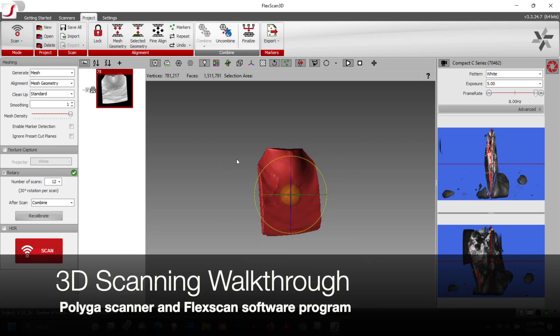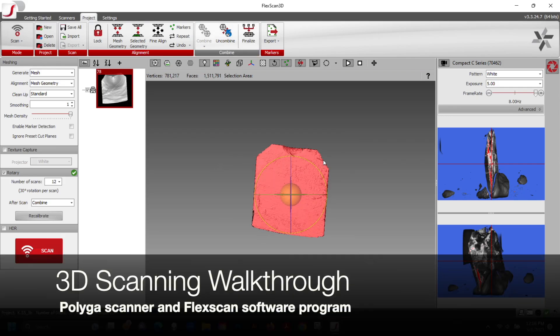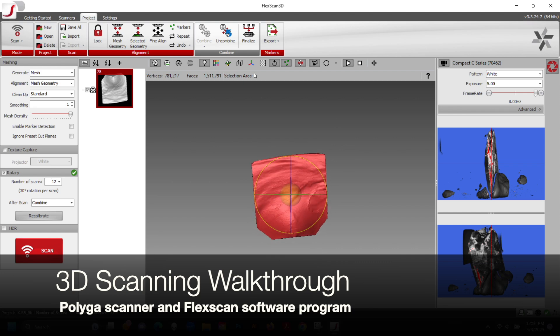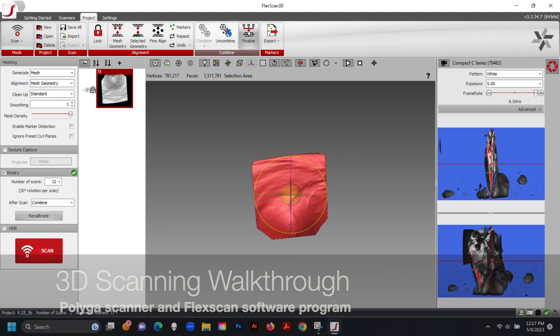This is the 3D scanning process used for my master's thesis. For this, I used a PolyGaw scanner and the FlexScan software program.